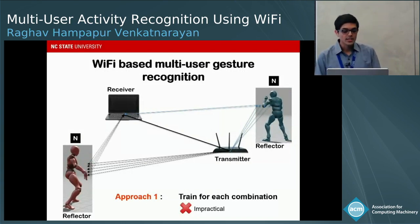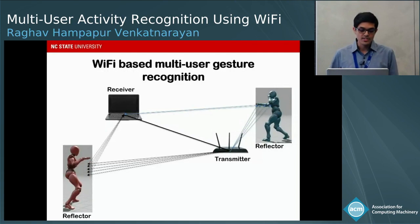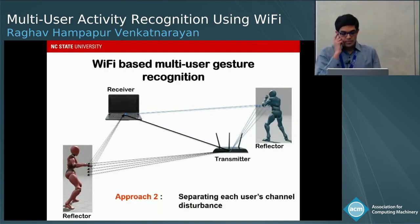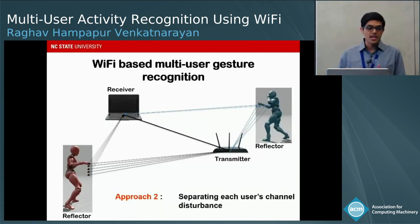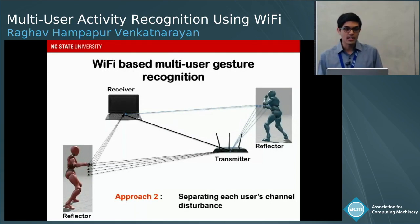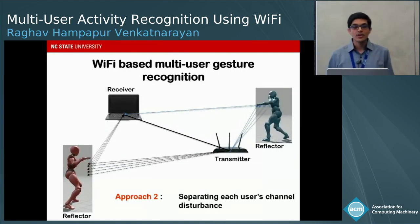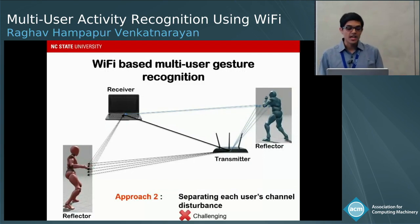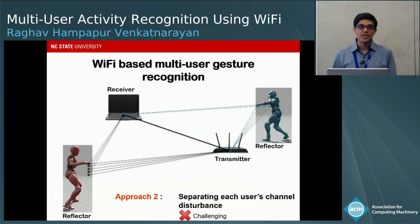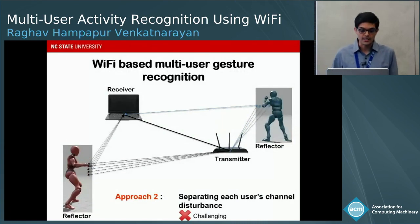Another approach would be to train for each individual gesture and then separate each user's disturbance in the channel metrics from the total channel disturbance. However, with more than three or four users, it becomes extremely challenging to separate each user's contributions with the limited number of antennas.